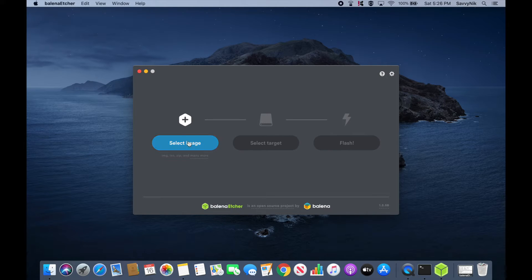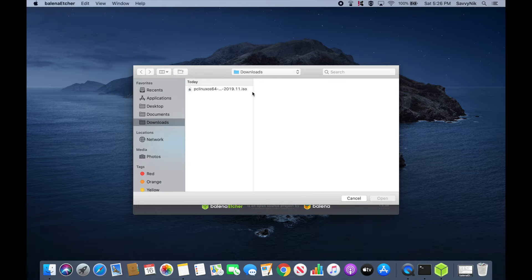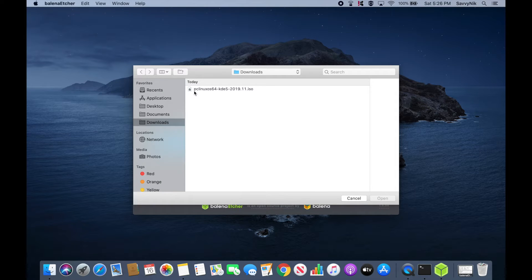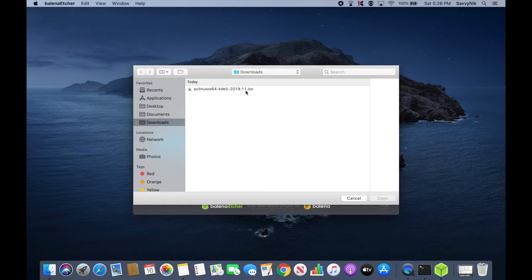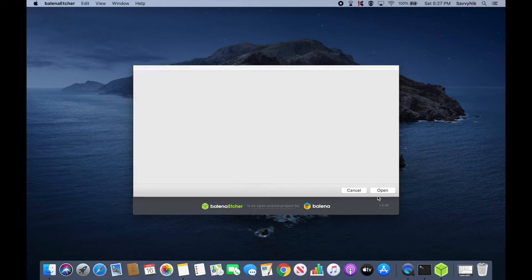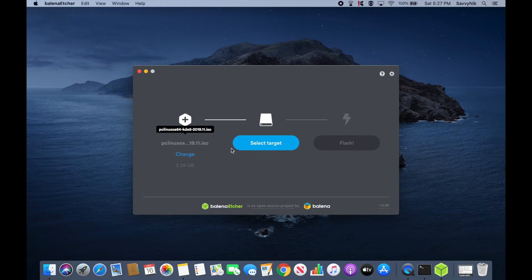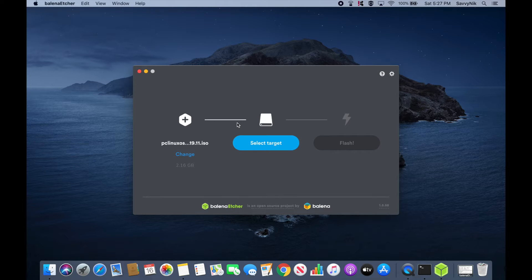Let's first select an image and that image is going to be the one that we just got done downloading. As you can see here I have the PC Linux OS 64 KDE 5 2019 November release. Go ahead and open that up and then we'll want to select a target but I currently don't have anything in the computer, so give me a moment.